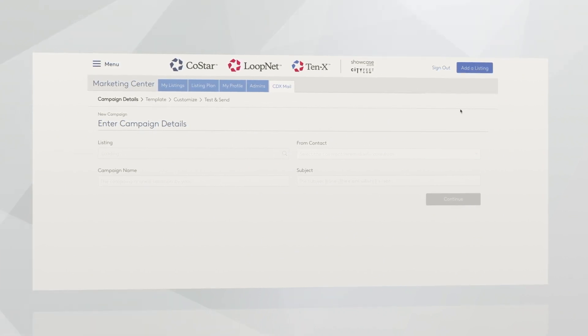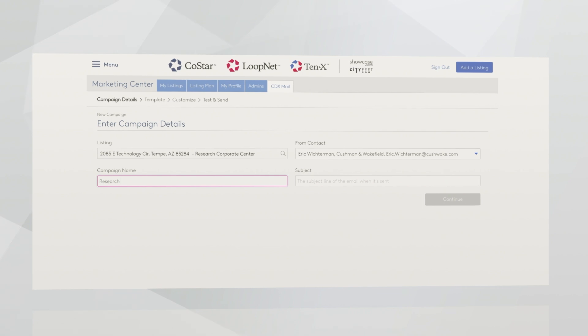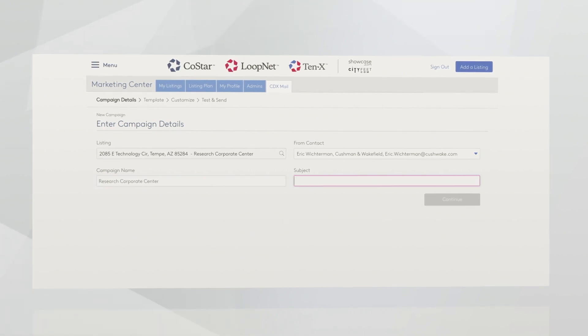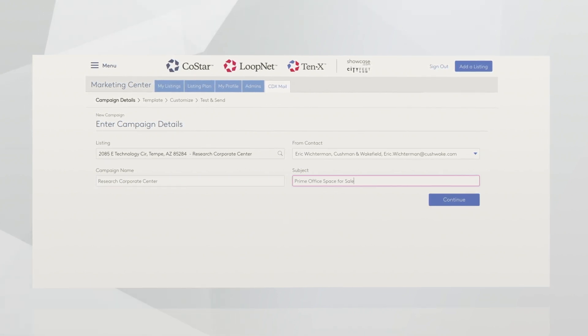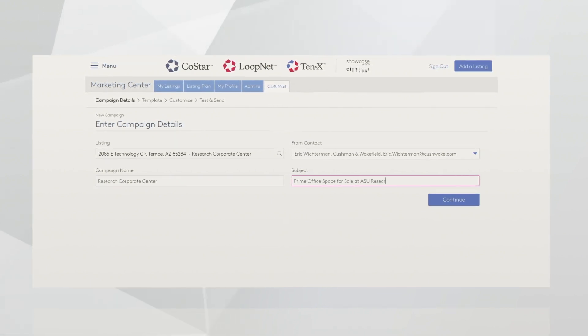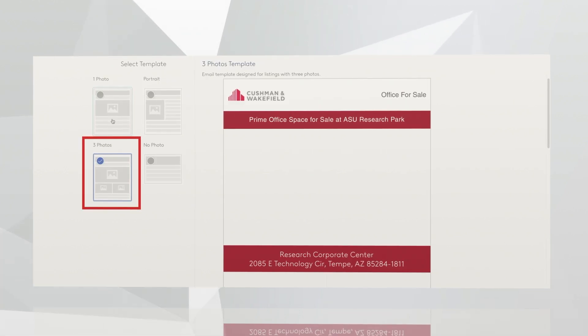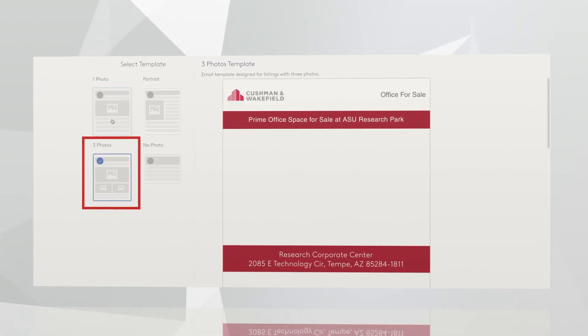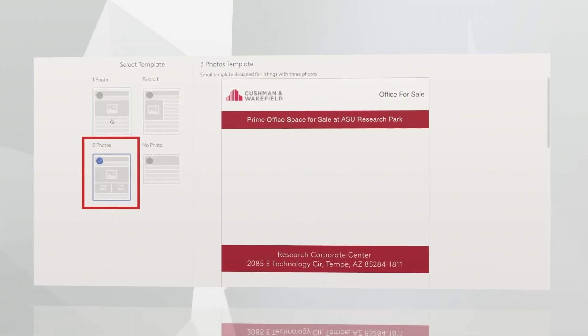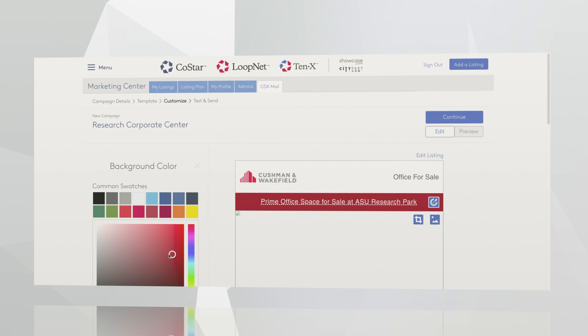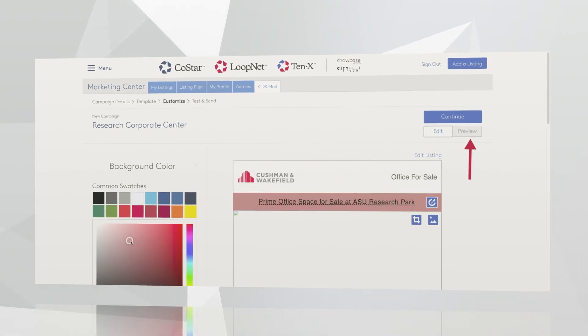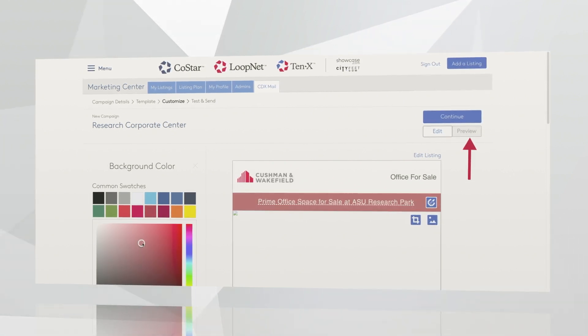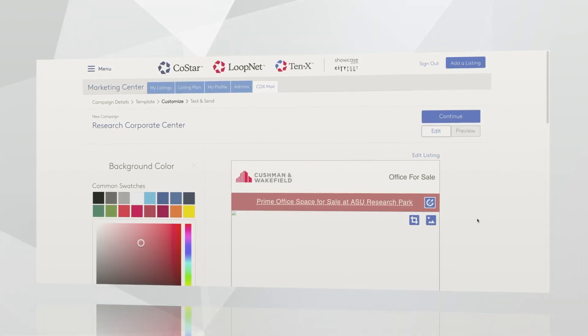First, you'll name your campaign and enter a subject line for your email. You have a couple of different templates that you can choose from. My favorite is the three-photo template, which can then be customized with your company colors. When you're ready to send, you have the ability to preview to make sure everything looks the way you want it to. We will pre-populate the send list with industry professionals who have a high likelihood of interest in the kind of space that you're representing. The contacts that we provide are all CoStar dealmakers. The open rates for CDX mail are traditionally much higher than you'd see anywhere else. Think 30 to 40 percent.